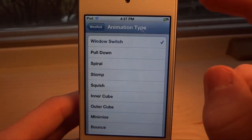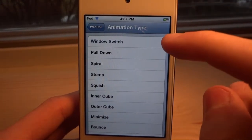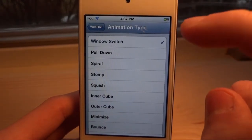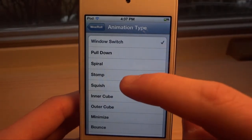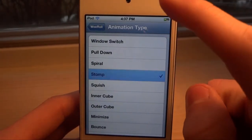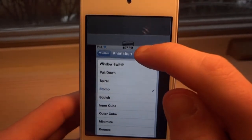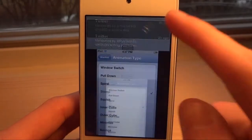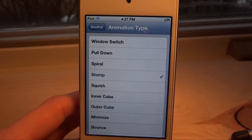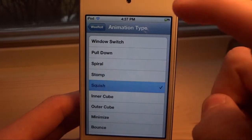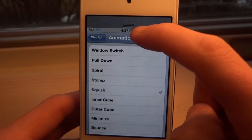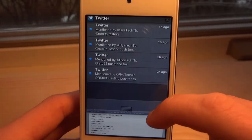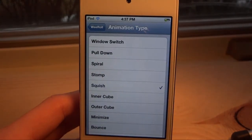That is one of the effects. We also have some effects that were in WeRow Light, such as Spiral, and we have new ones like Stomp — when you bring the notification center down it kind of stomps on it. Then we have Squish, where you bring the notification center down and it kind of squishes the screen together, just like the name says.